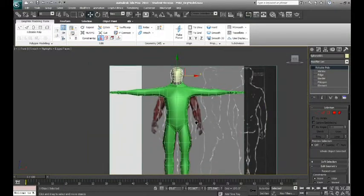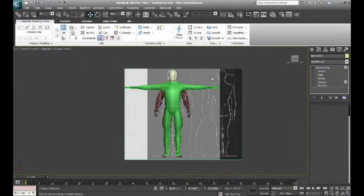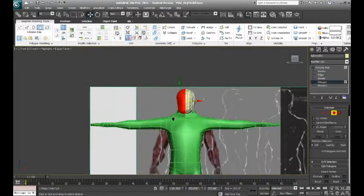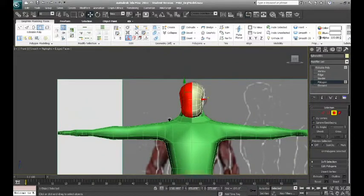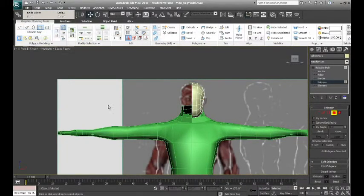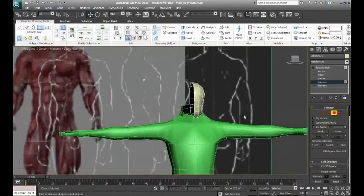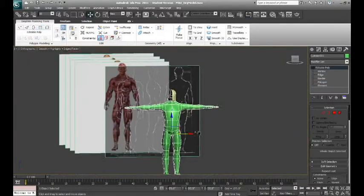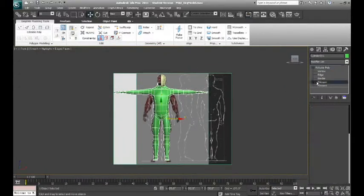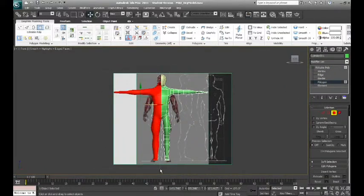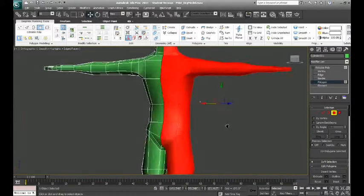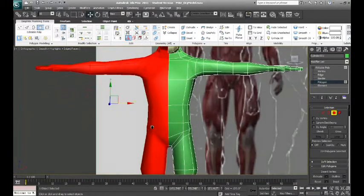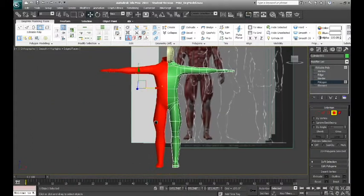All right, now like we've done before, we are going to delete the half of the mesh that we're not going to need any longer. This will save us from doing half of the work. So, with those polygons selected, I'm going to delete that to do the same to body. Front view, grabbing those polygons that we no longer are going to need.